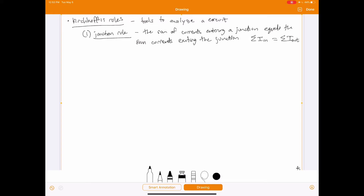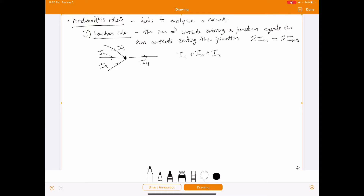For example, if we have currents I1, I2, and I3 all going into a junction and only one current I4 going out, then I1 + I2 + I3 = I4. This works because charge is conserved — any charge going into the junction must be going out or it would just build up there.